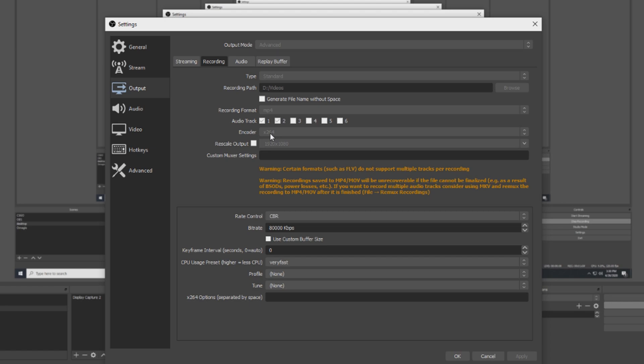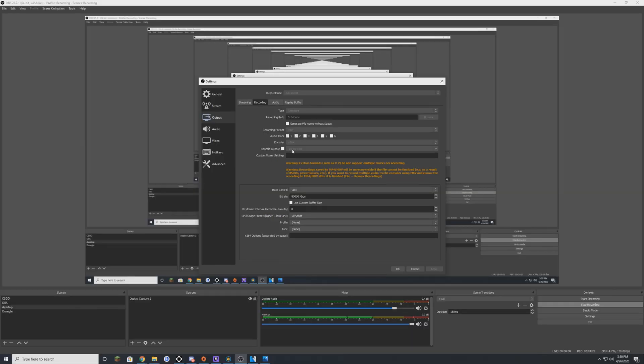I think you're supposed to use your graphics card, but whenever I recorded with that it was overloading. I think that's what it was saying, so I have to use, I think that's my CPU. My rescale output is 1920 by 1080. Rate control is CBR and my bitrate is 80,000.